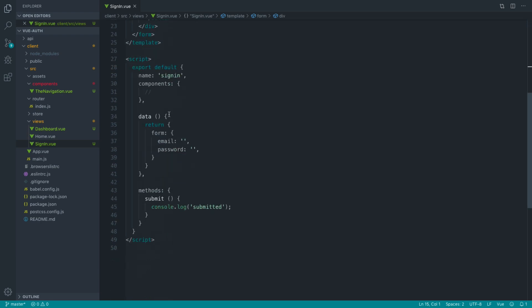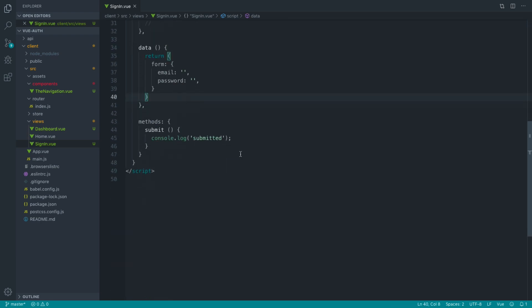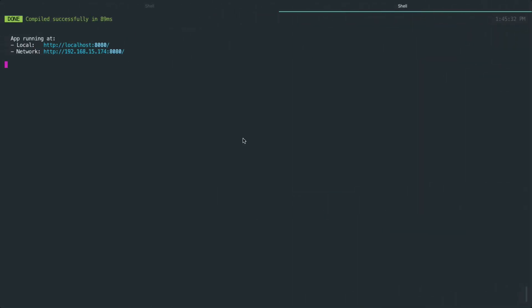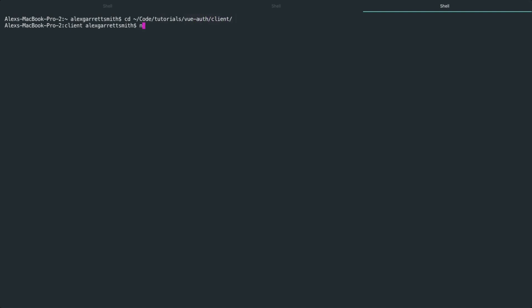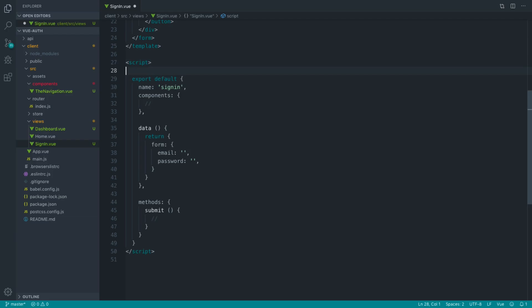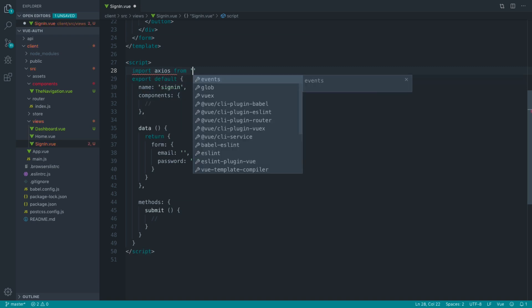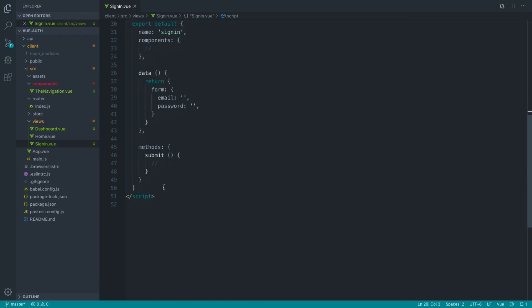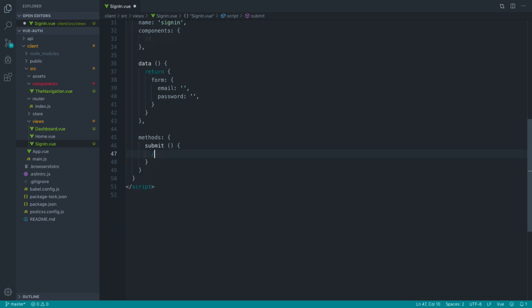So what we want to do is using that data we now have in our form, send the API request to the back end. We're not going to do this all inside this submit method because we need a central store - Vuex - to store our token and user information. So first, let's install Axios. Let's create a new tab, go into the client directory, and do an npm install on Axios. Axios is a promise-based HTTP client for Node and JavaScript.